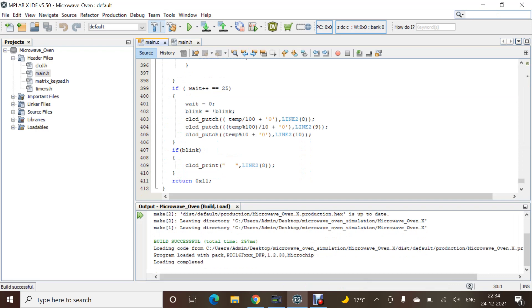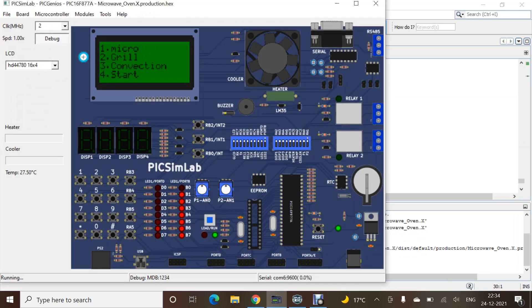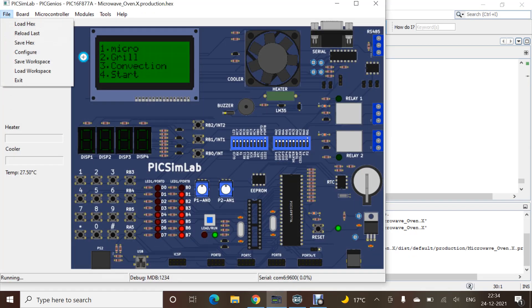As you can see, the build is successful. Now, let's see the simulation in PicSimLab. I will load the hex file.